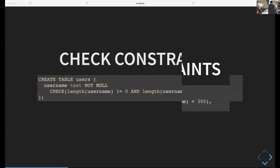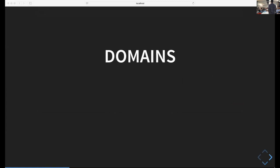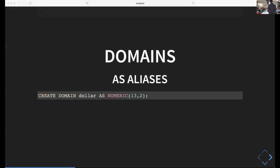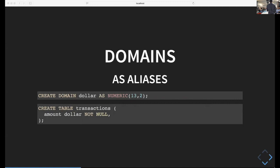Domains in Postgres are very similar to Haskell's type and newtype concept. You can use them as an alias. You'd say something like create domain dollar as numeric 13.2, which is 13 digits to the left of the decimal place and two after. Then everywhere you want to use the type dollar, you just say dollar, like create table transactions with amount dollar not null.